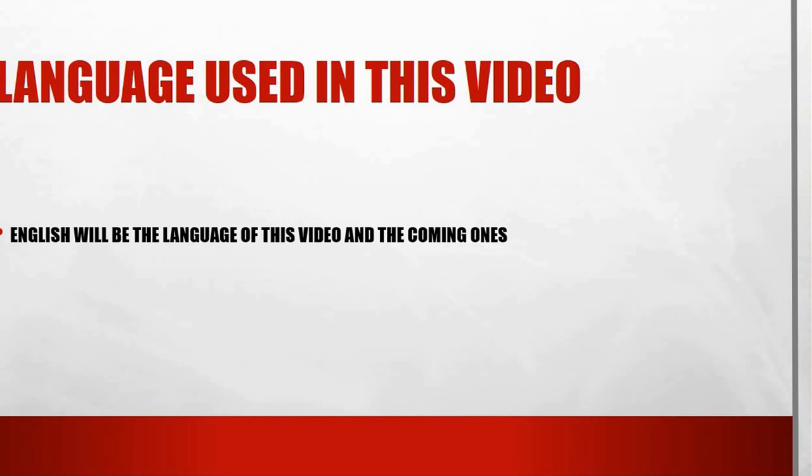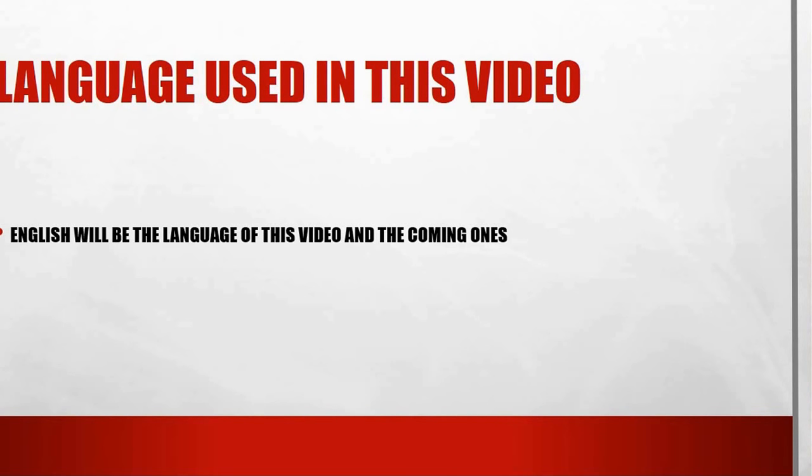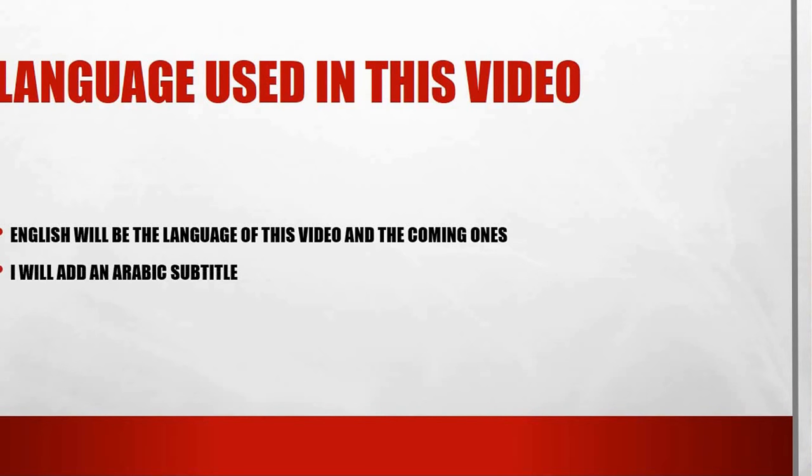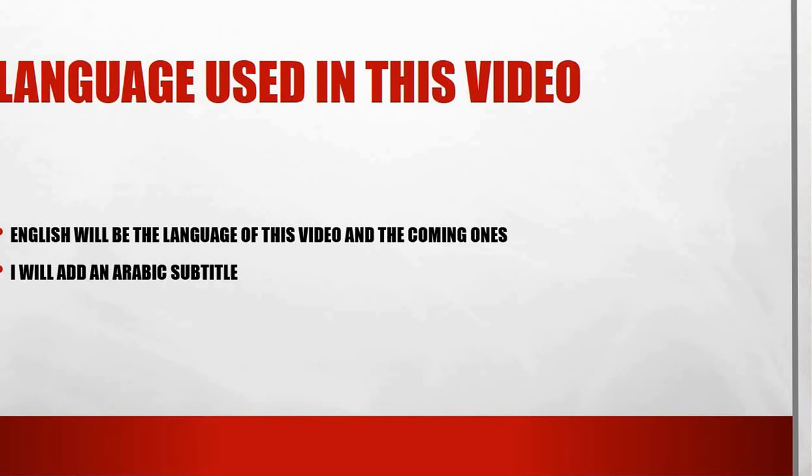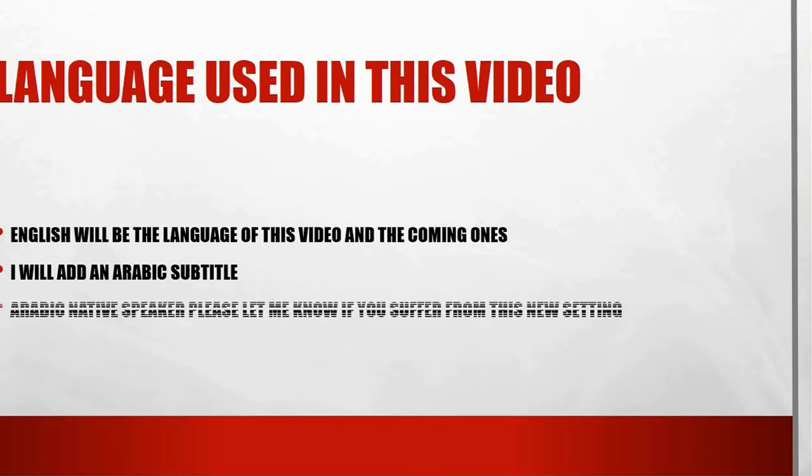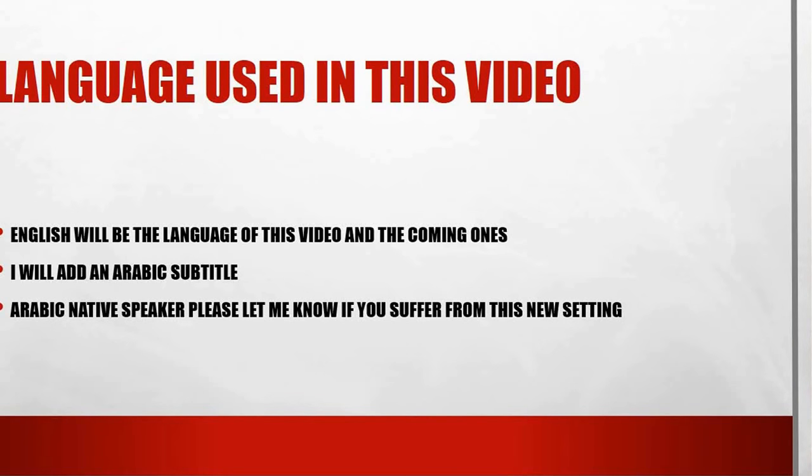For Arabic speakers who are originally targeted by this series of videos, I assume that you will understand my simple English language. In order to make it easier for you I will try to add an Arabic subtitle to this video and coming videos. I didn't do that so I'm not sure how to do it. I will try my best. If I couldn't, I hope that you'll understand that. If you have any question or anything to tell me, please let me know about it by writing.